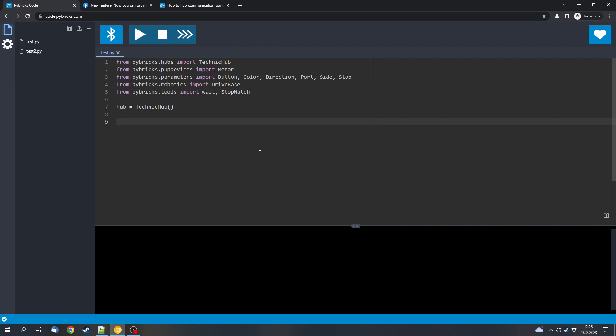First of all, what is Pybrix? Pybrix is an option to program the current LEGO hubs, which are for example in the LEGO City theme. There are the LEGO Technic Control Plus vehicles which have hubs, but also LEGO Mindstorms Spike Prime and Spike Essential and LEGO Boost. And all of them include hubs which can be programmed.